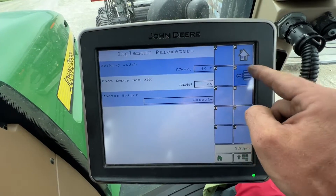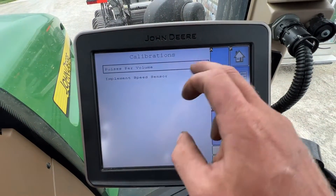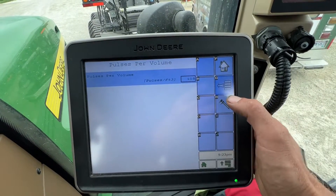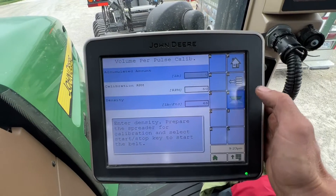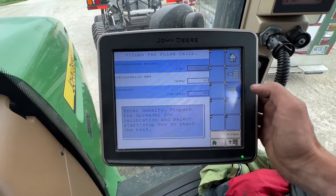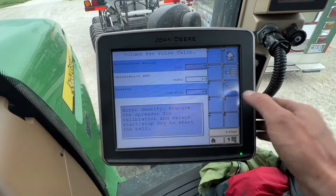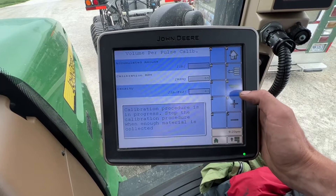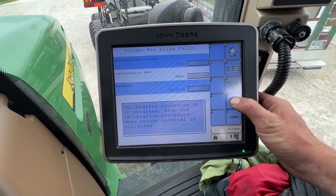The master switch meaning you click this button. Calibrations — pulses per volume — you can play with this if you want to calibrate. This is how you calibrate: you put in the density of your product, get ready, and then you hit start and it starts to spin.